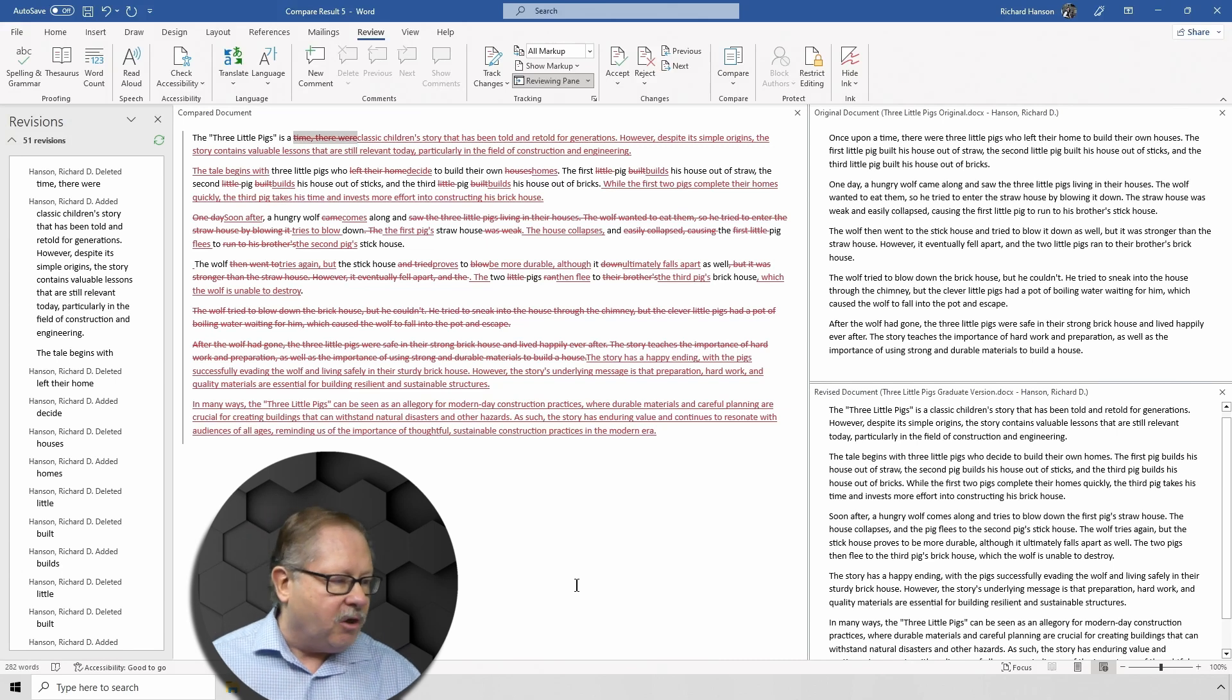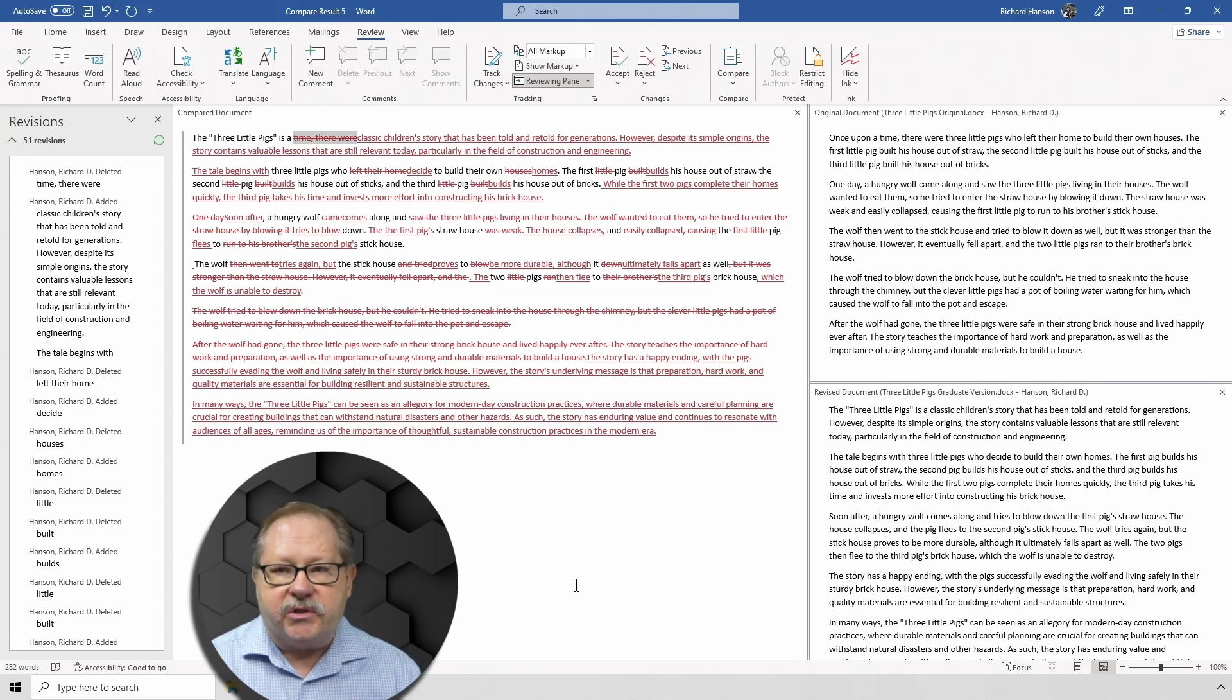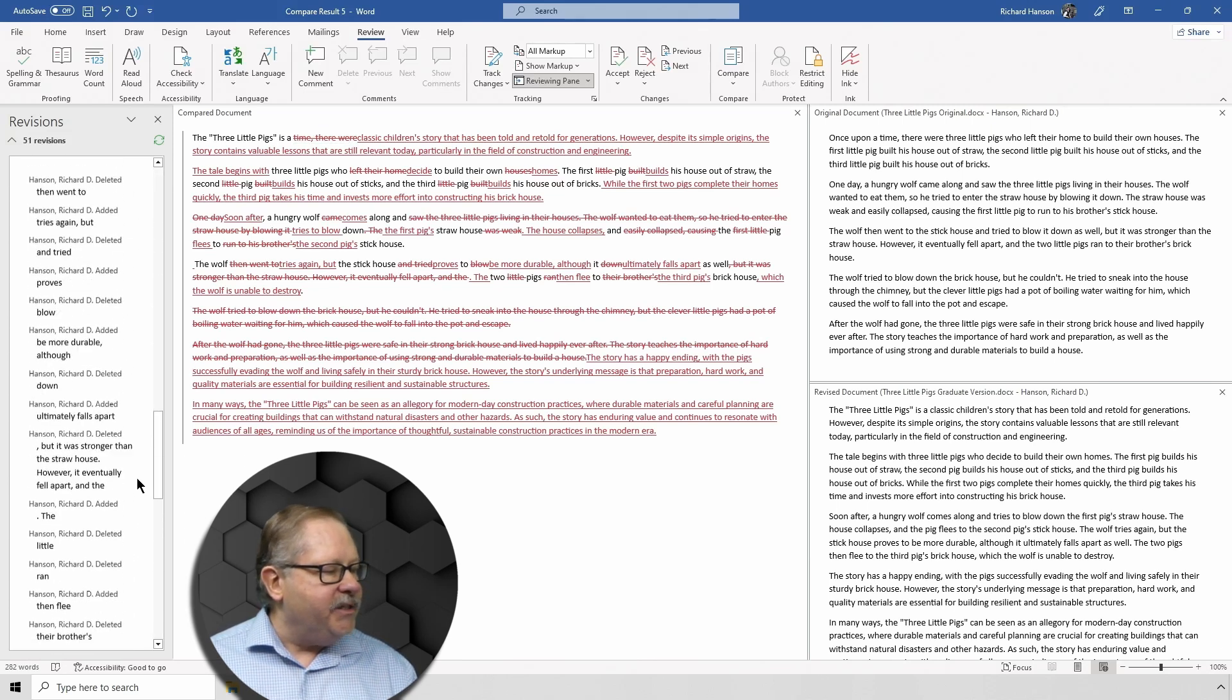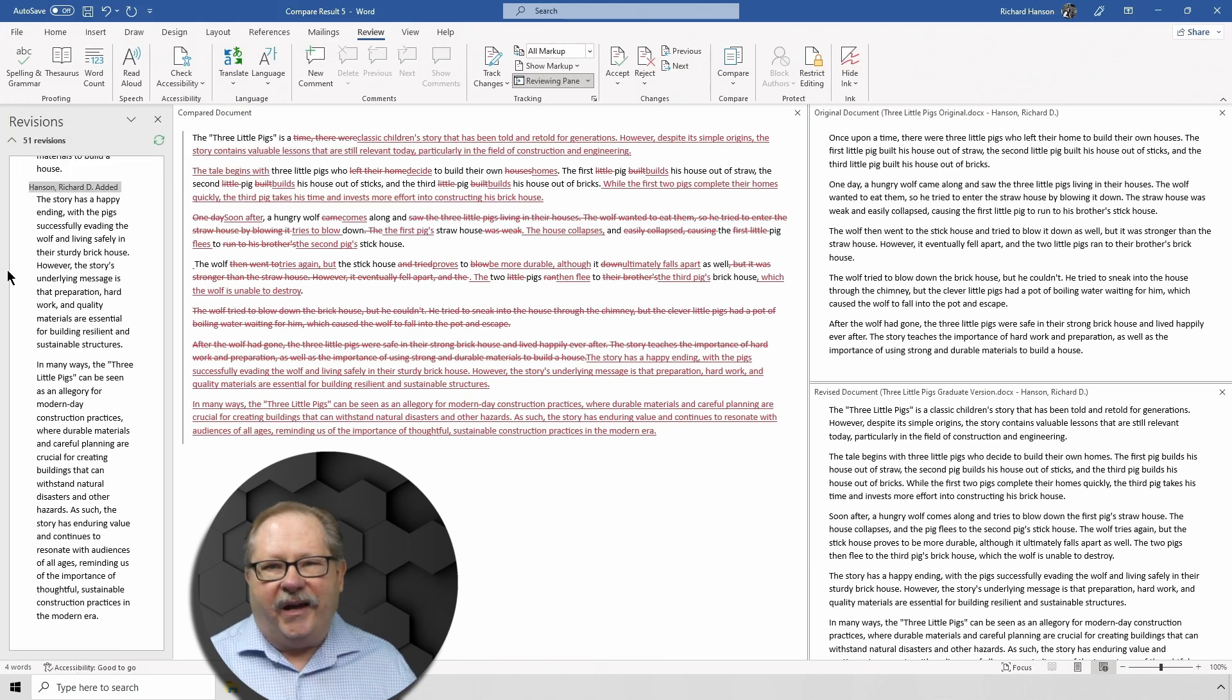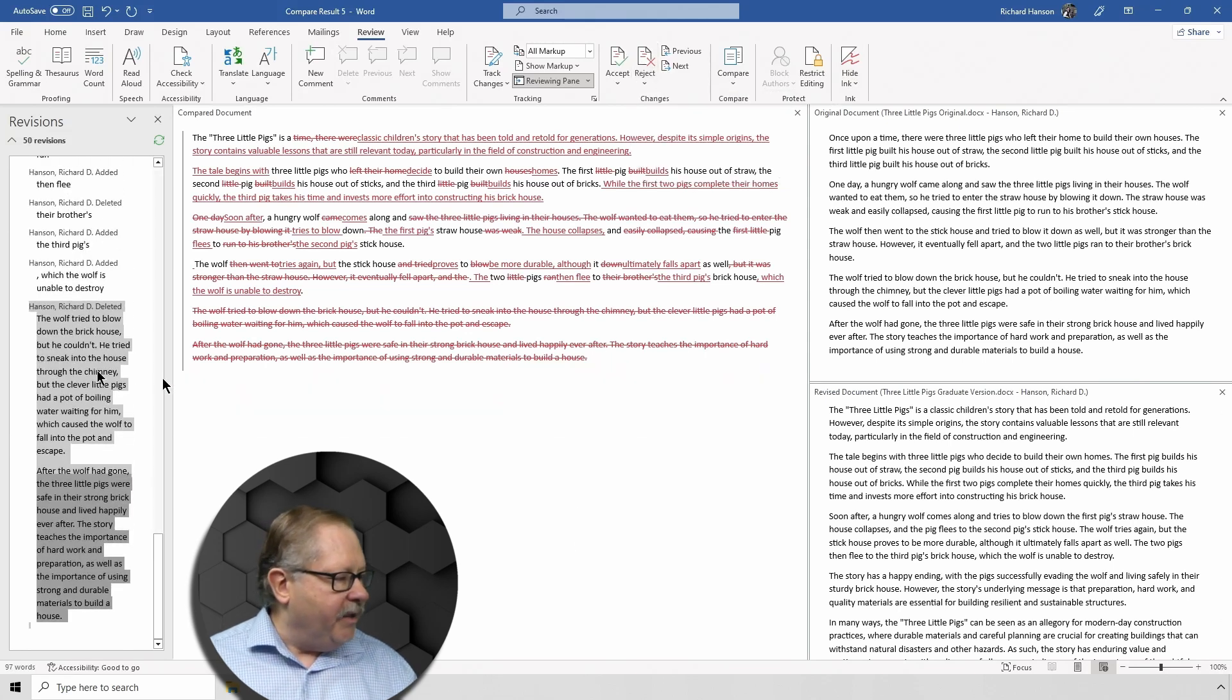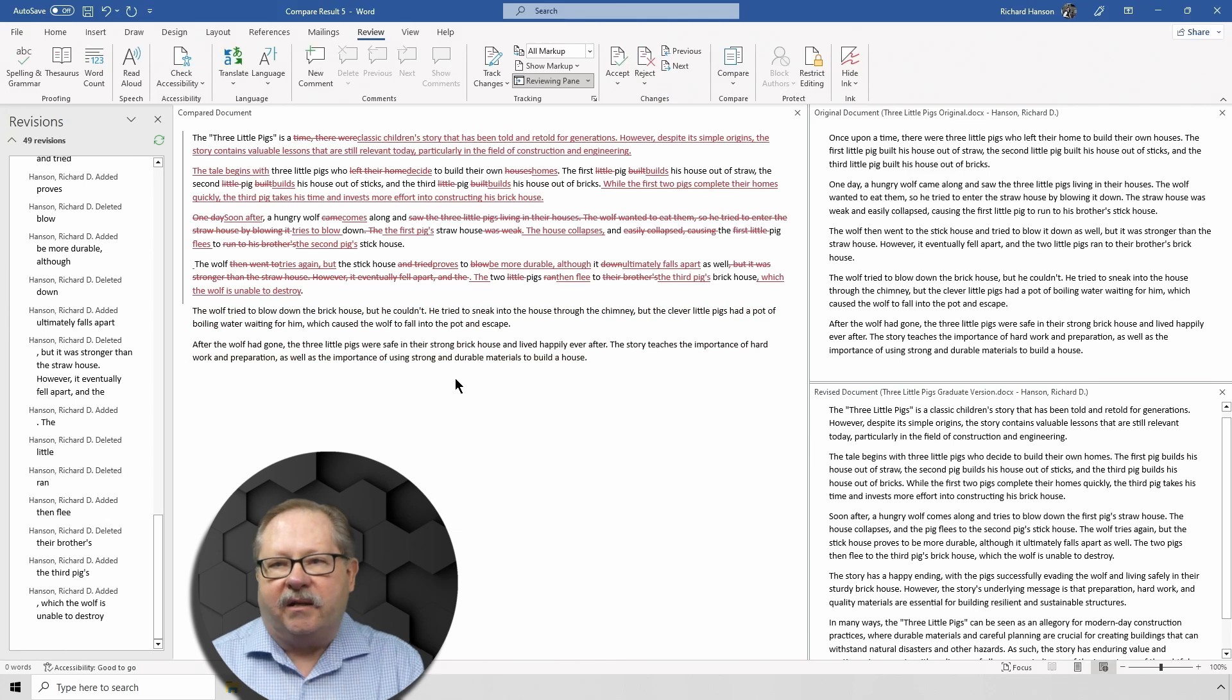"Story teaches about hard work and preparation, as well as the importance of building strong and durable materials to build a house." So I can decide to go down here and reject the addition in this one right here. I can decide to reject that one because I don't like all the extra verbiage. So I can go ahead and click this and I'm going to reject that change and I'm going to reject the deletion right above it.